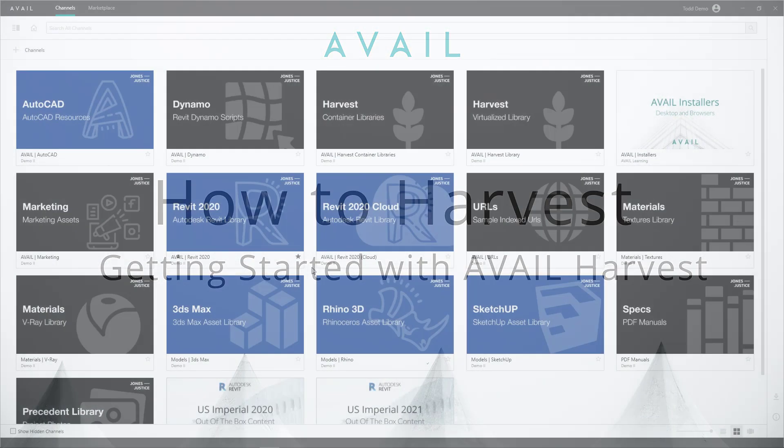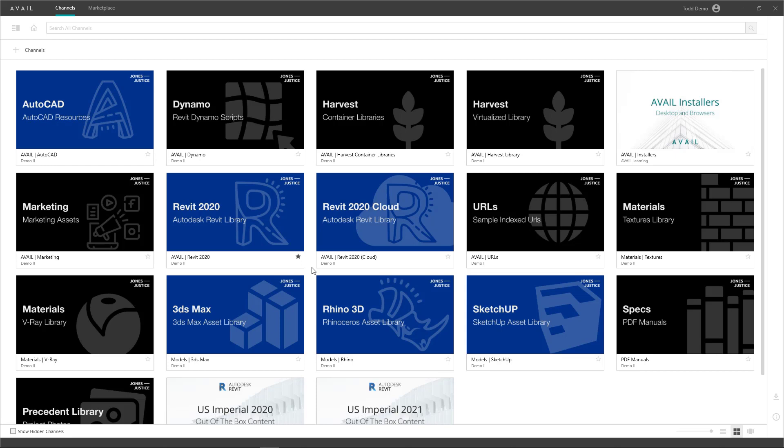Let's jump into getting started with Avail Harvest. Avail Harvest revolutionizes Revit container management, sharing, and usage.